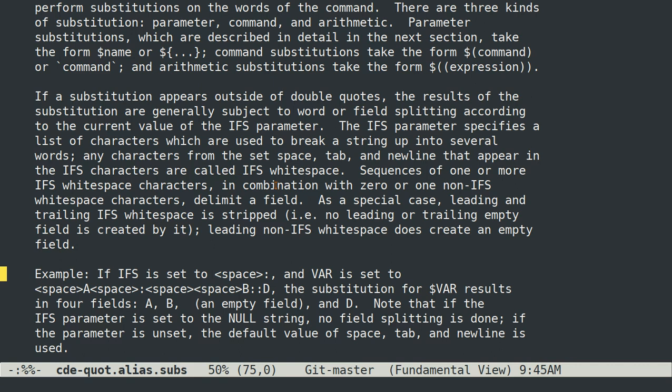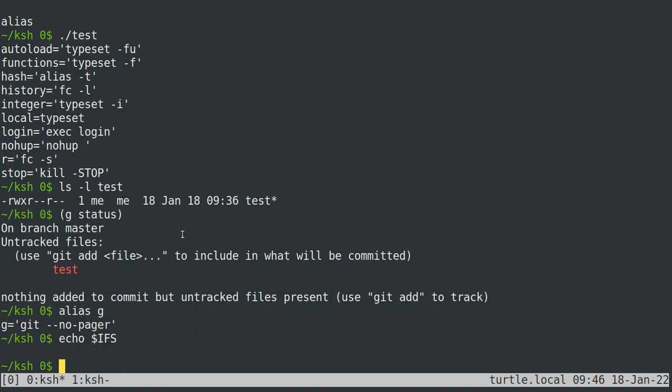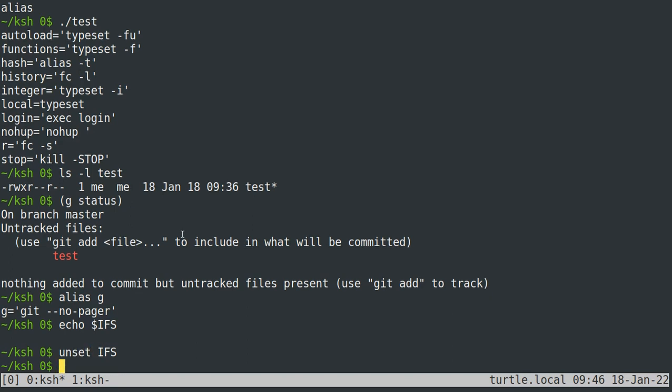And those are also special because they're called IFS whitespace, and one or more IFS whitespace characters in a row do not create empty fields. Other characters will delimit empty fields, and at the beginning of a string leading non-IFS whitespace does create an empty field. So as an example, let's see what my IFS is set to right now. Okay, so it's currently set to the default and just to make sure I can unset it to make this totally clear.